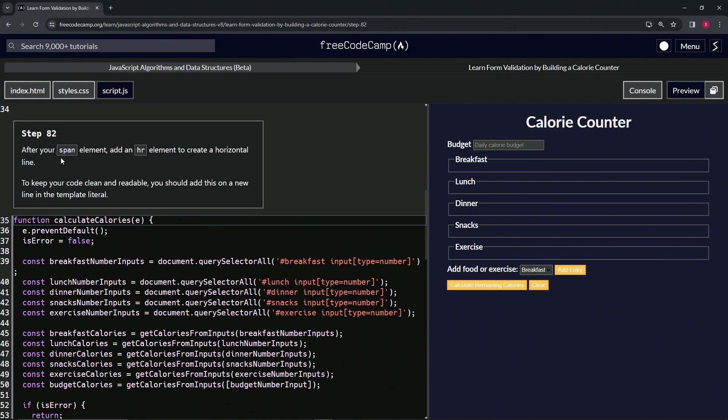After our span element, we're going to add an HR element to create a horizontal line. To keep our code clean and readable, we should add this on a new line in the template literal.